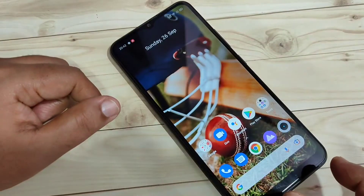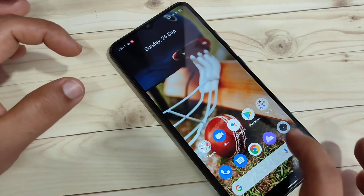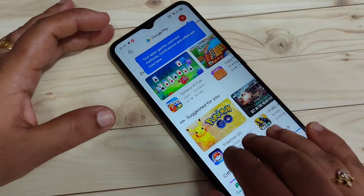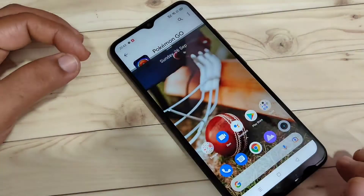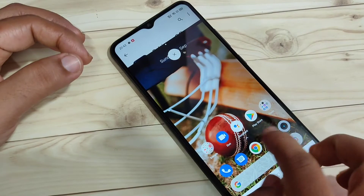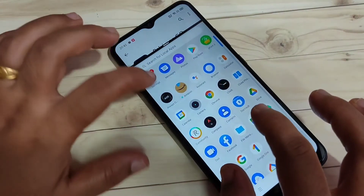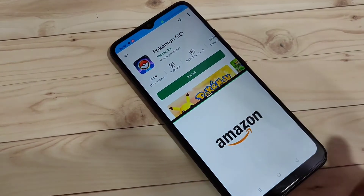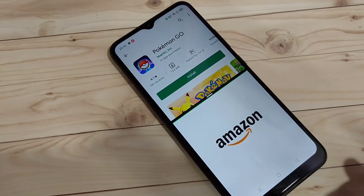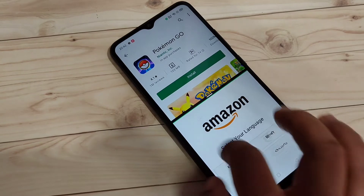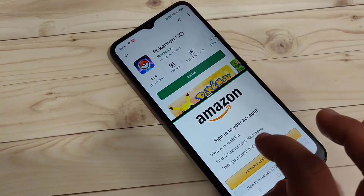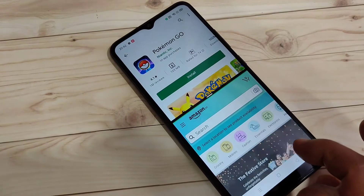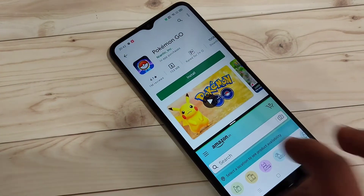The first method: open any application that supports split screen and swipe up using three fingers like this. You can see that the Play Store application is now in split screen, and you can easily open another application that supports split screen. Now you can see the Play Store and Amazon application on the same screen. You can also adjust the height of the screen divider like this.